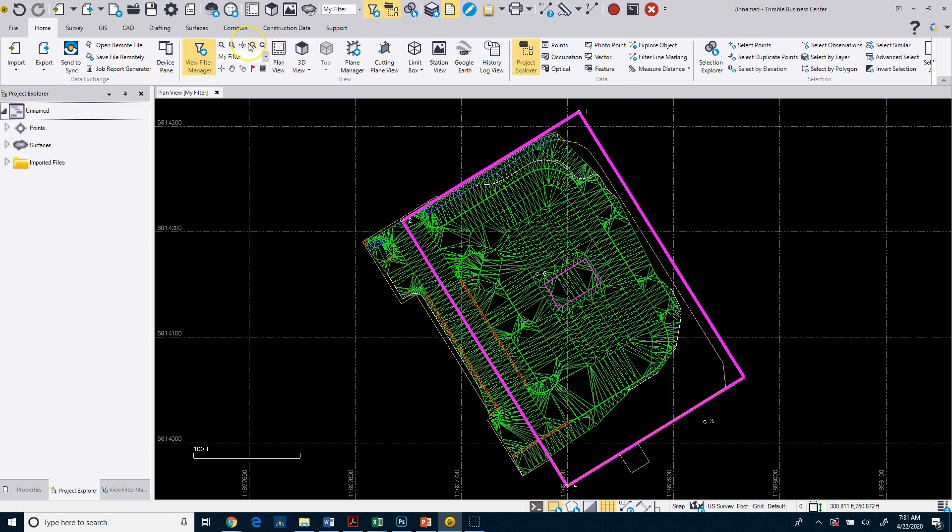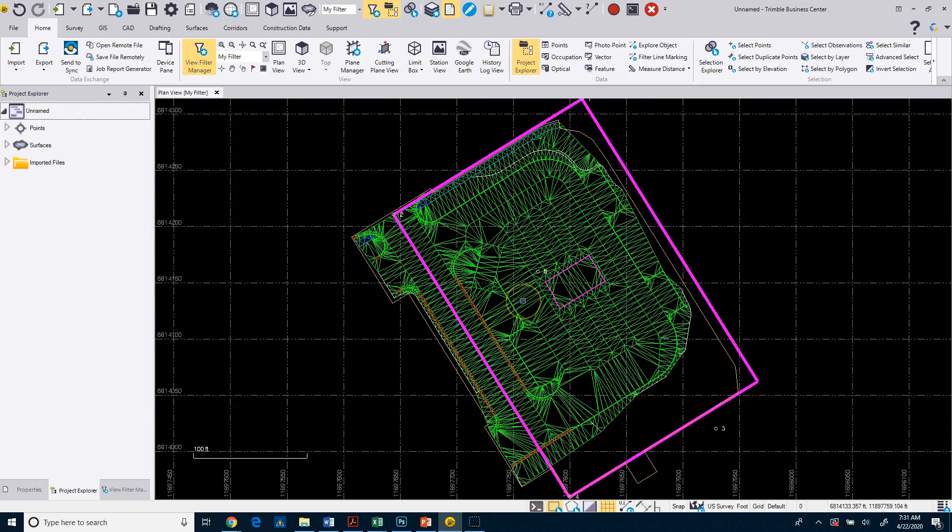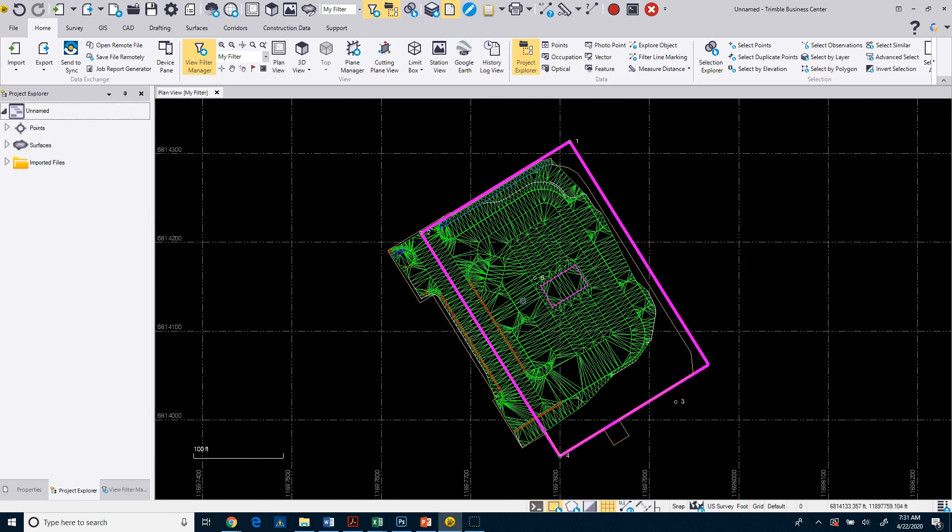Now, there are some other tools up here on the home tab where you can zoom in and zoom out as well. I tend not to use those because I use my wheel mouse quite readily.